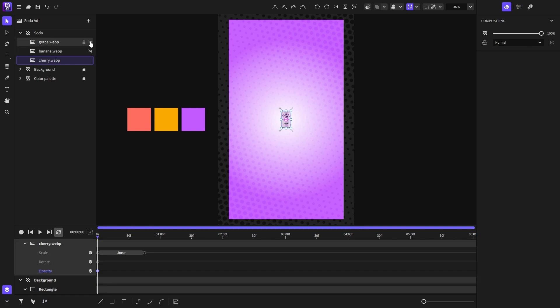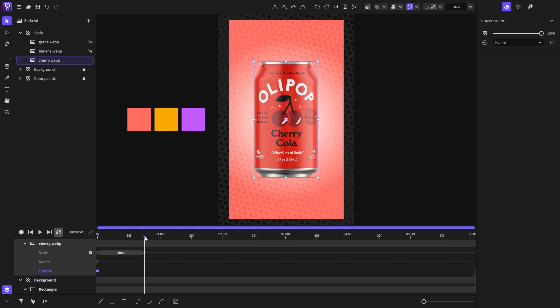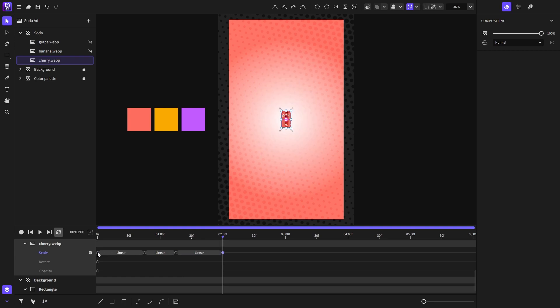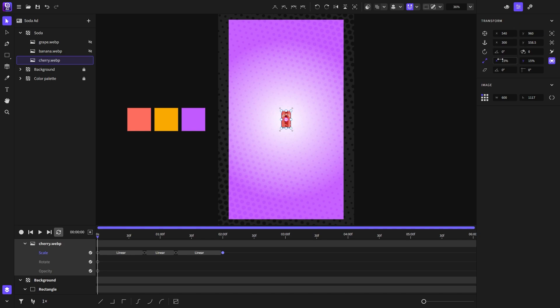I will start hiding these two images so we can focus on one at a time. I will go to one second and 15 frames and duplicate this keyframe using ctrl or command plus D. Same thing for the first keyframe at two seconds mark on the timeline. I will go to the start of the animation and set the rotation of the image to be at five degrees.